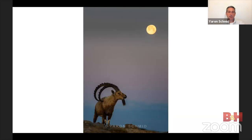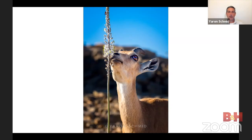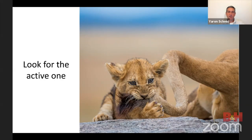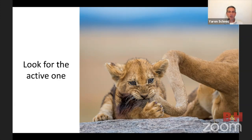Interaction can even be between an animal and its surroundings — not another animal. I framed this ibex with the moon and waited for it to lift its head, as if it's looking at the moon. Or this ibex smelling the flowers — I know he wasn't there enjoying ten minutes of sniffing flowers, he was there for a split second, but that's all it took. A very important tip: lift your head from the camera and look around. If you're surrounded by a herd, find which one is the most active — the naughty one, the troublemaker.